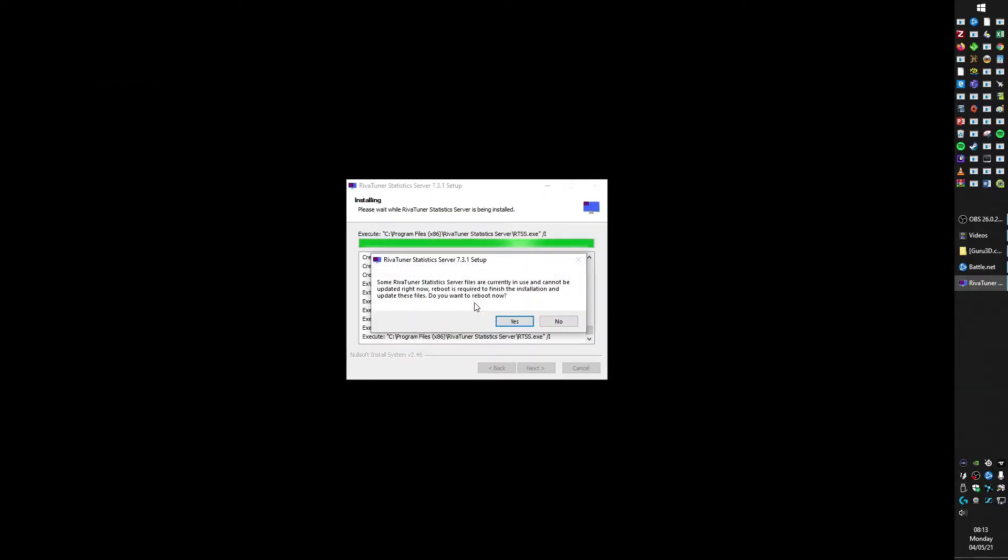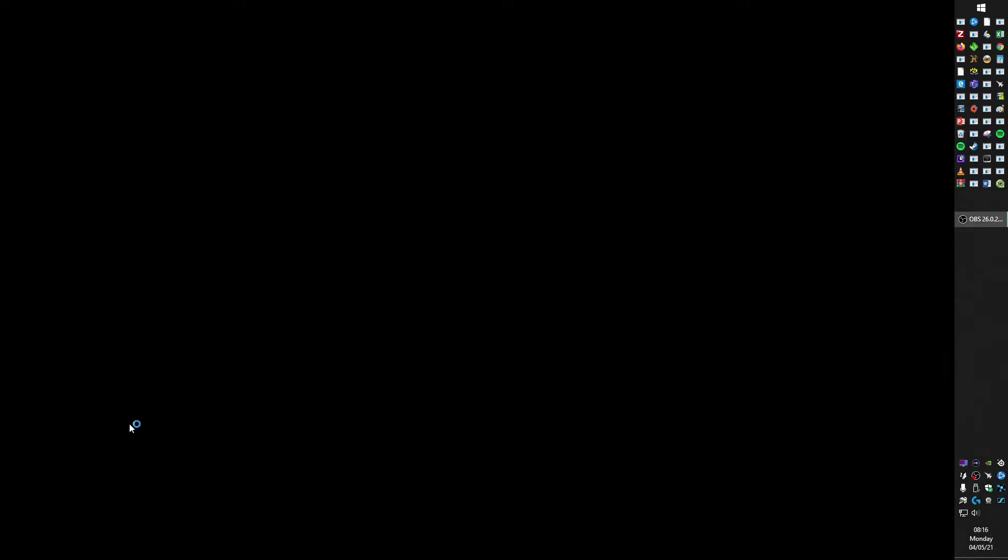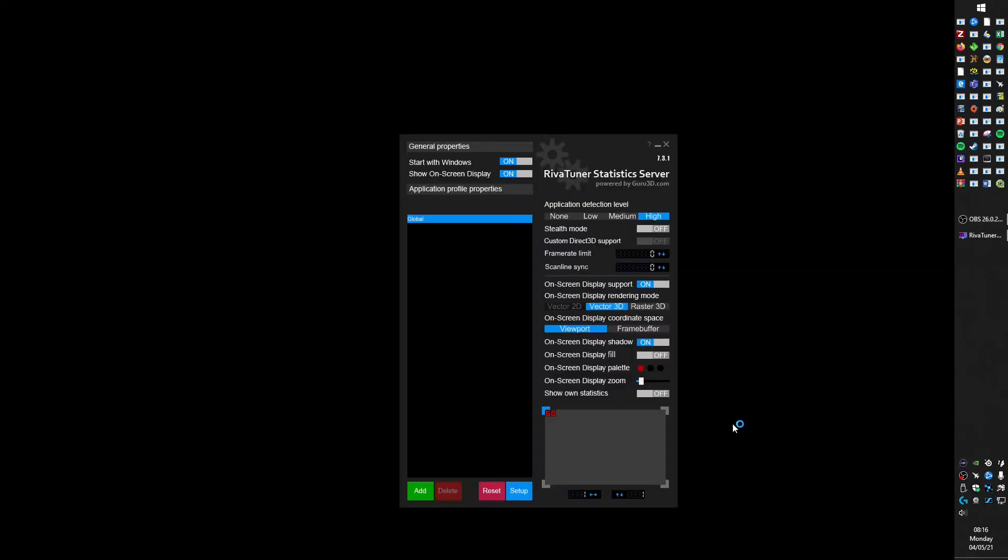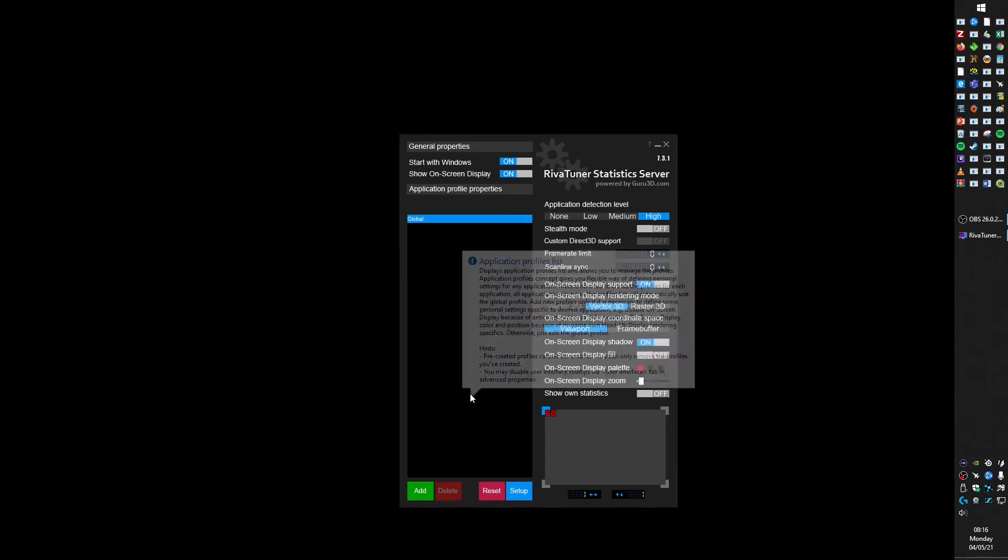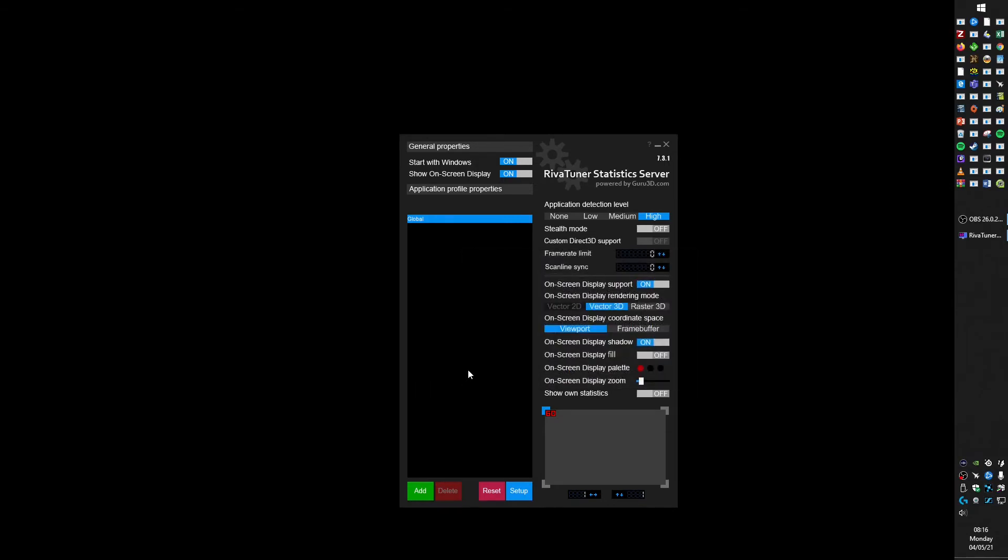See, it's done. So after a reboot the Riva Tuner Statistics Server comes up with the new version. So that's it, thanks for watching.